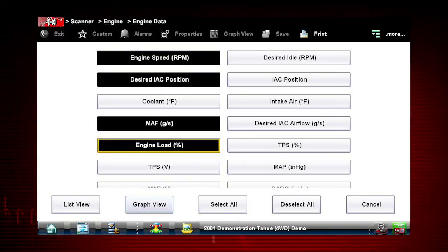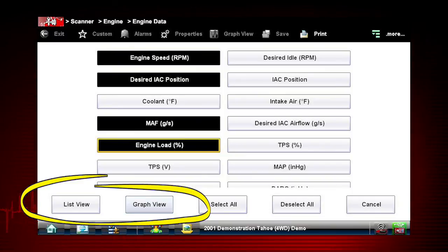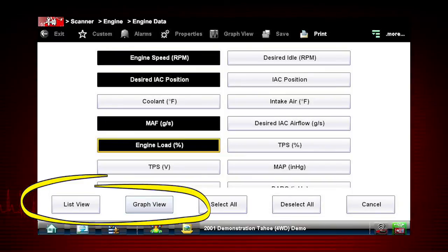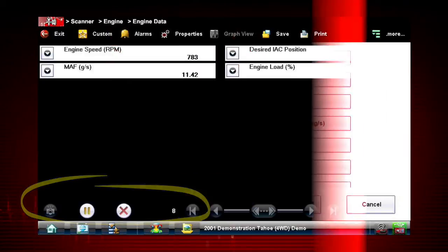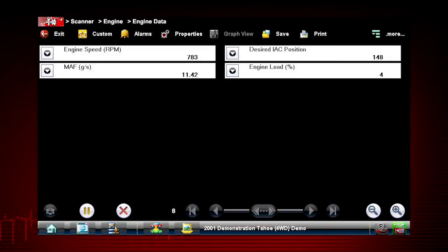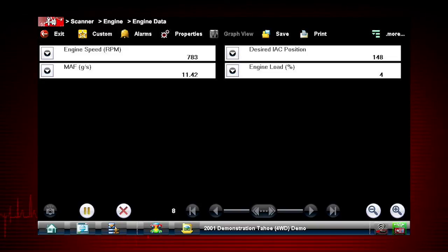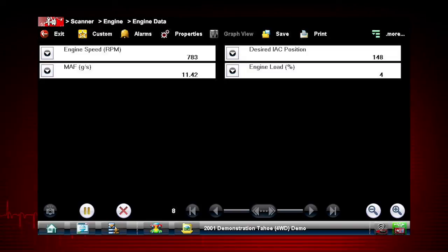When you have created your custom data list, you have the option to view in text or graph view. Custom data lists can significantly accelerate the speed of the data display by processing only the vehicle data that you need, so you can find tough intermittent failures faster. Select as few or as many parameters as you want.